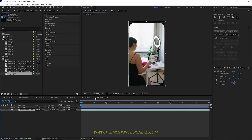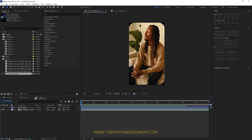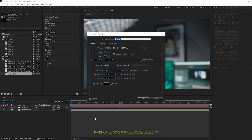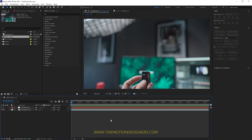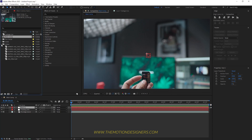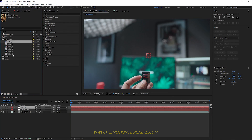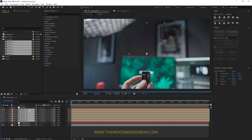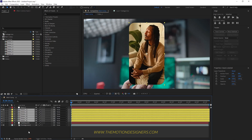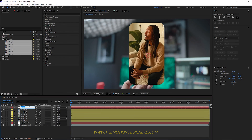Close the video precomps and go back to the main footage composition. Hit Ctrl+K to bring up composition settings, rename it 'Main Comp', and hit OK. Go to Layer > New and create a new null object. Go to the project panel, go to the precomps, select all the videos, and drag and drop them just below the null object. Change the color of the null object layer to yellow and rename it 'Rotation Controller'.